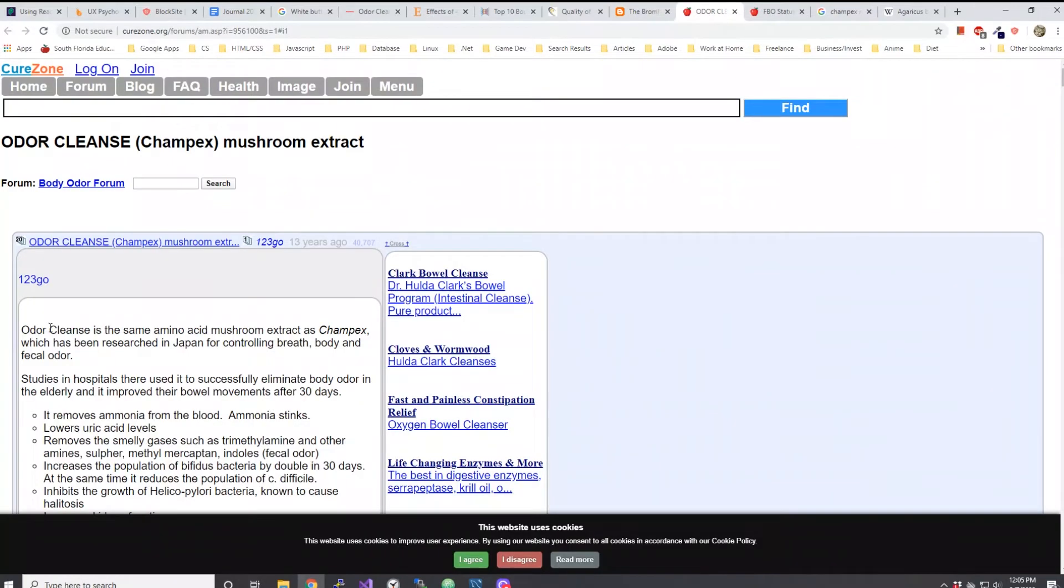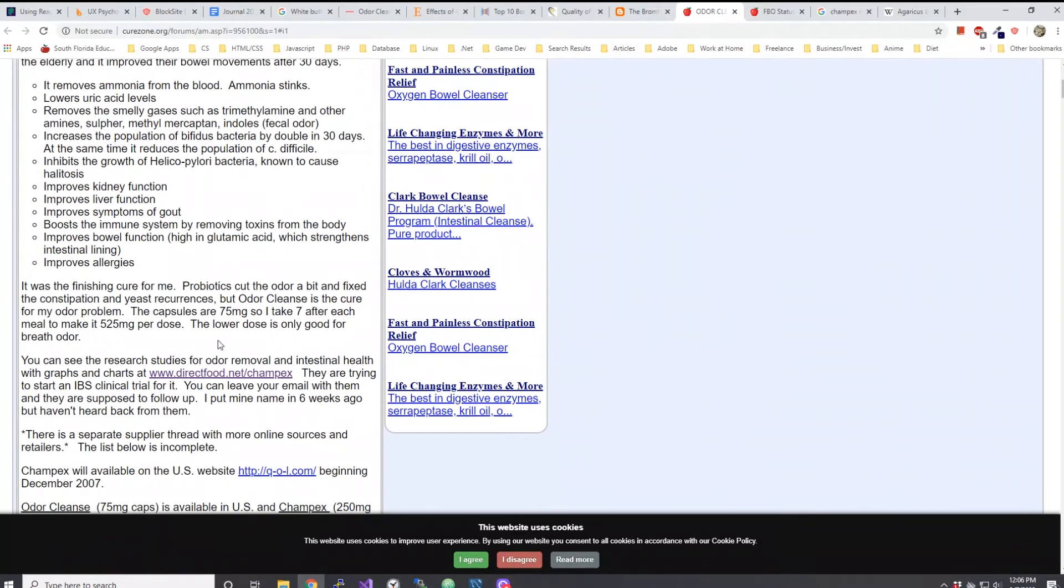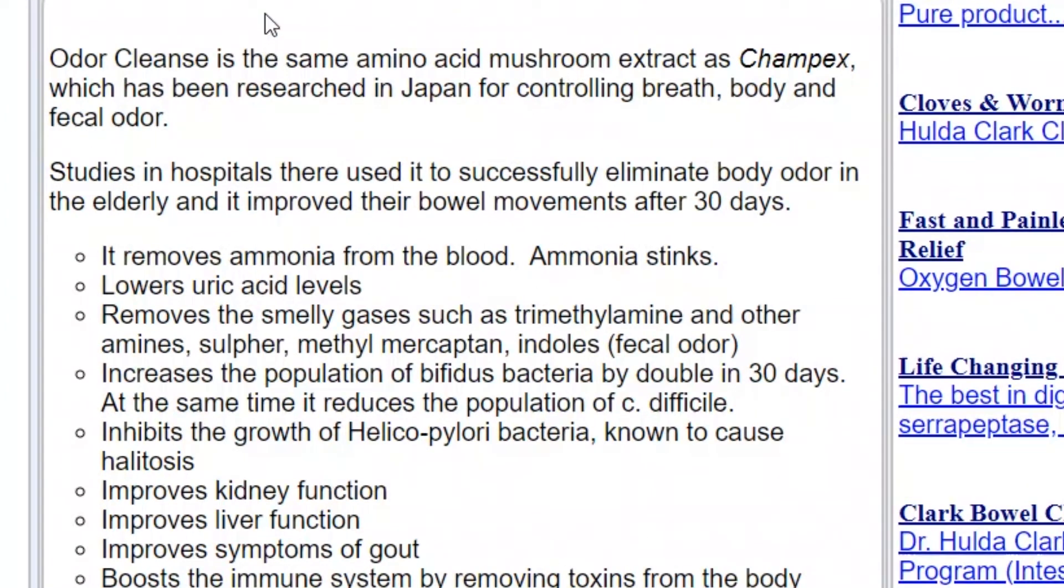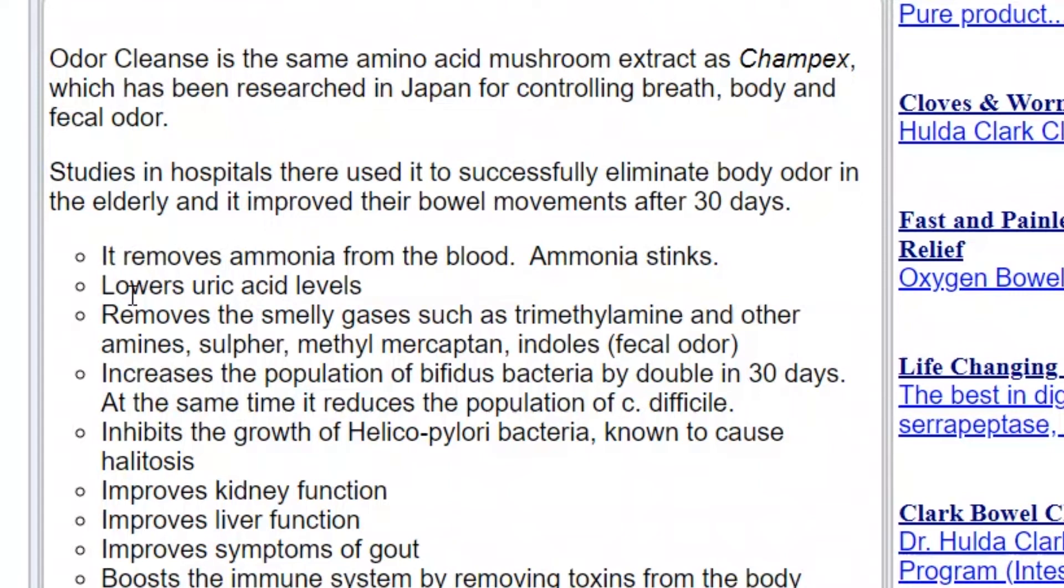Champex mushroom is another mushroom extract that is said to detoxify or get rid of the odor. I actually clicked on a couple of links here where one of them is talking about Odor Cleanse. Champex mushroom extract has gotten rid of their odor. Let's read a little bit about that. So Odor Cleanse is the same amino acid mushroom extract as Champex, which has been researched in Japan for controlling breath, body and fecal odor. Studies in hospitals used it to successfully eliminate body odor in elderly and improved their bowel movements after 30 days.